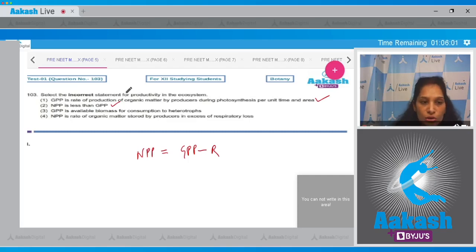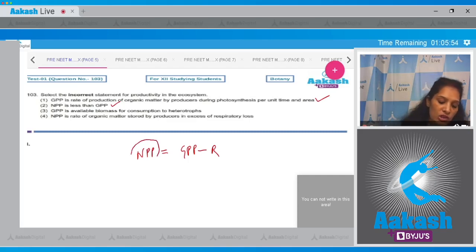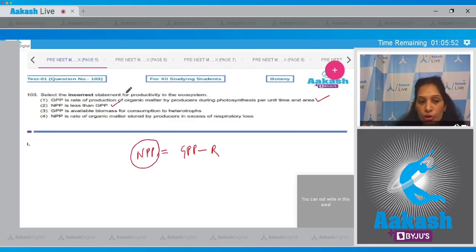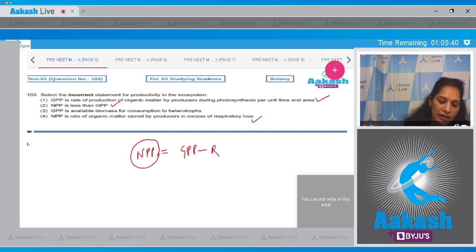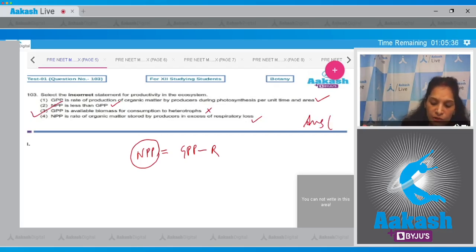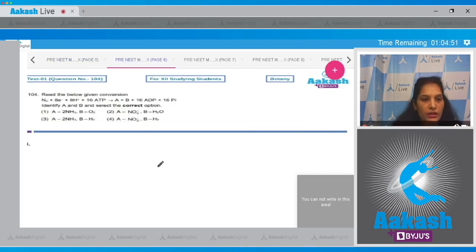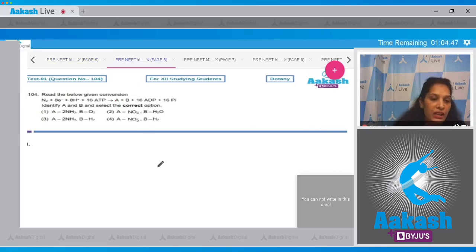Option 3: GPP is available biomass for consumption to heterotrophs — no, it is NPP, not GPP, that is available to heterotrophs, because NPP = GPP minus R. Option 4: NPP is the rate of organic matter stored by producers in excess of respiratory loss — this is also correct. So the incorrect statement is option 3, making the correct answer option number three.